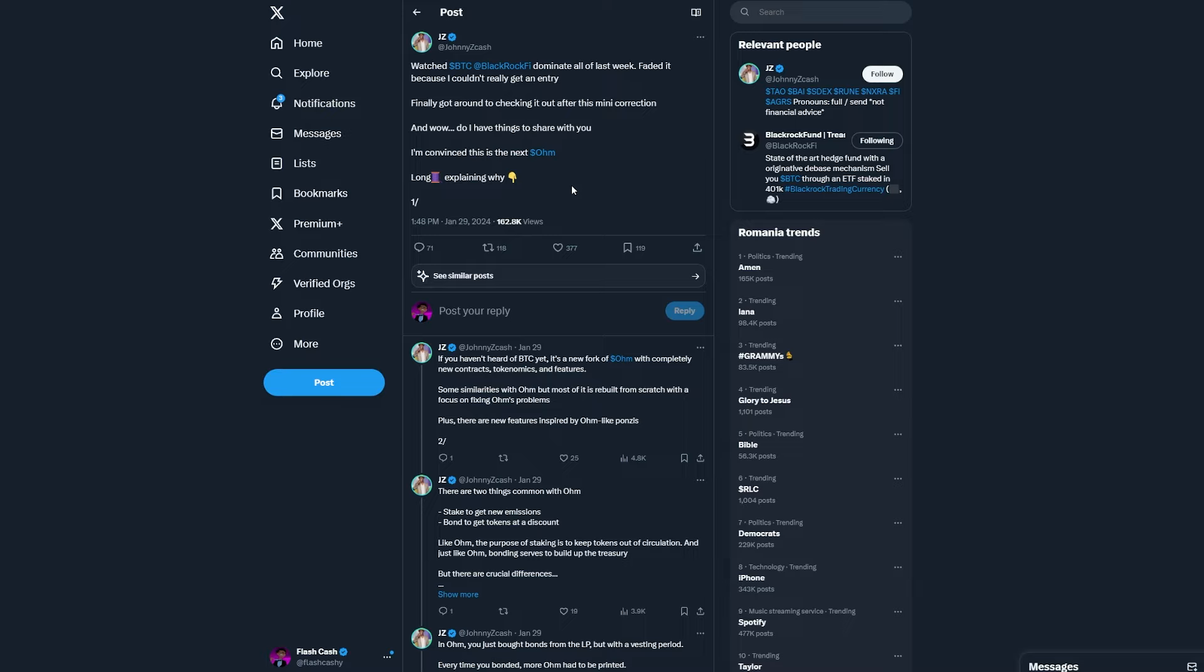So first of all, if you guys haven't heard of BTC yet, it's a new fork of OHM with completely new contracts, tokenomics, and features.